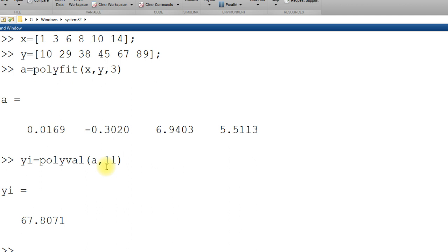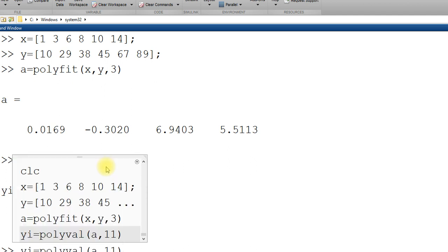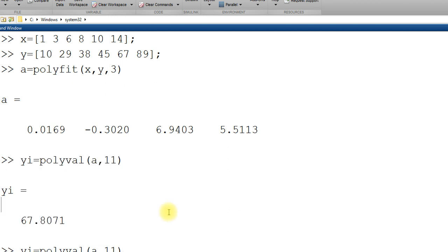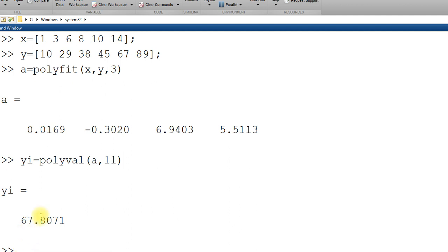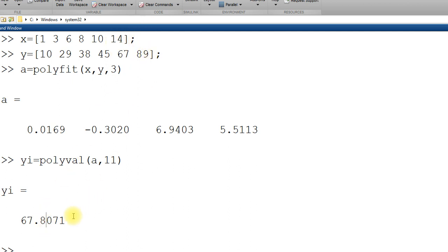Similarly and then same thing if I want value at 2. Let's see the answer. It makes sense or no. At 11 should be more than 67. Yeah. And less than 89. Yes. It makes sense.